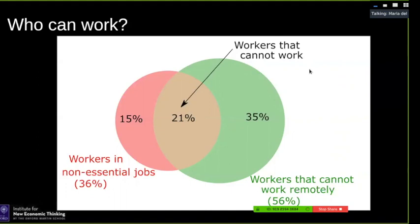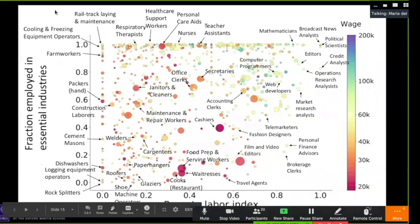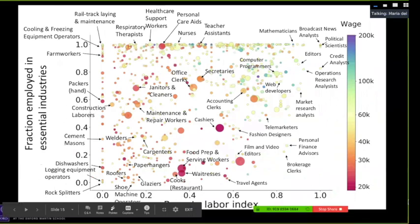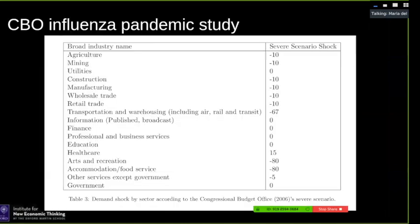We can study this at the occupation level, looking at the fraction of employment in essential occupations versus the Remote Labor Index. For example, respiratory therapists cannot do their work remotely but are in an essential industry, so they face no shock. Carpenters, however, are not typically in essential industries and cannot work from home — these are the occupations that basically will not be able to work. That covers the supply side.